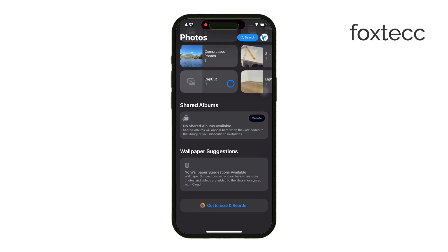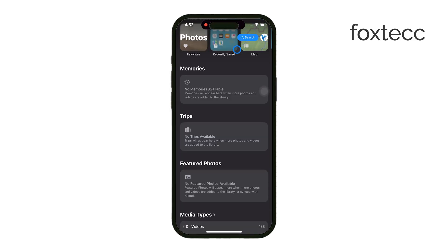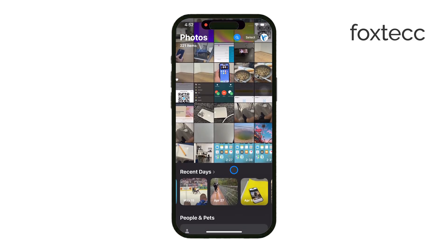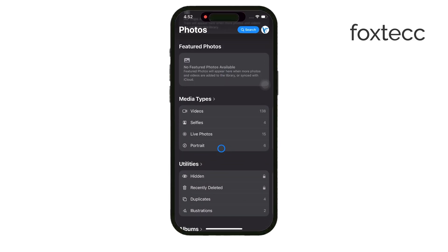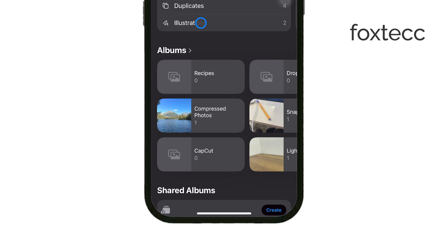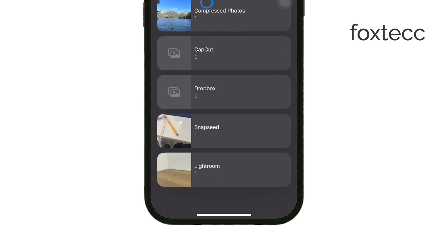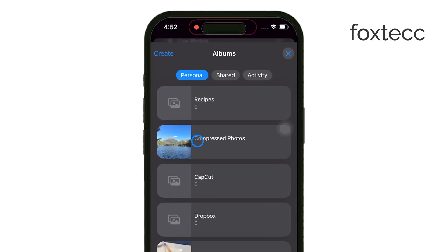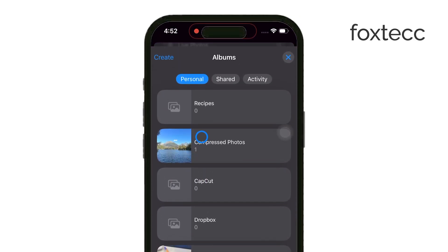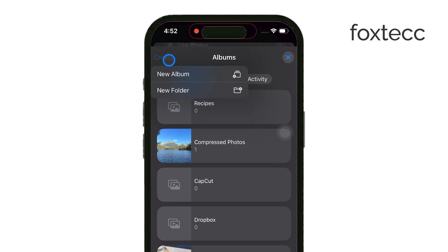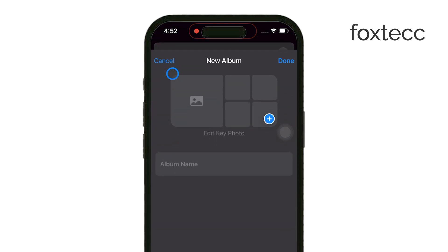On an iPhone, the default way to organize photos is through albums, not folders like you might see on a computer. But don't worry, albums work just as well. You can create a new album, name it whatever you want, and add as many photos to it as you like.